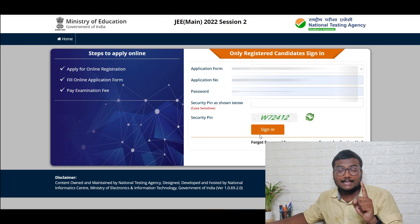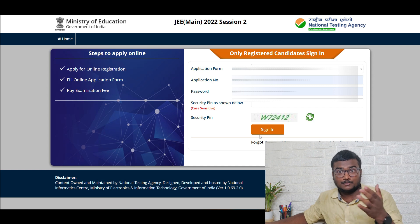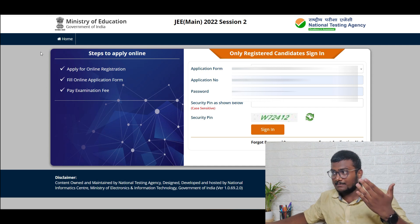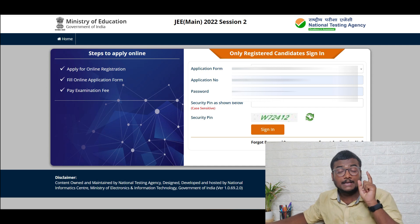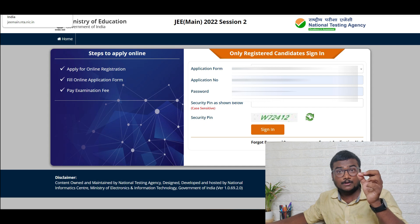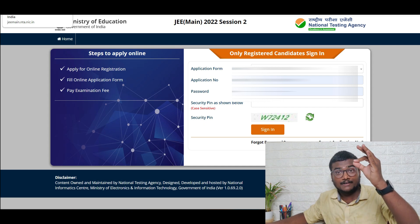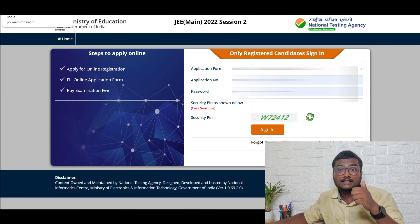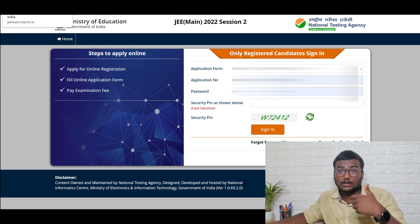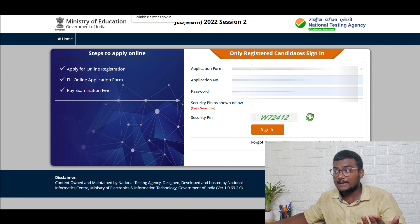So after clicking 'edit application form', what are all the things you can edit? All those things let me show you — and you will be given only one chance to edit. So whenever you open it, before you submit it, make sure you have edited whatever changes you need to make and whatever you are allowed to. Now I will be showing you what are all the things you can edit.